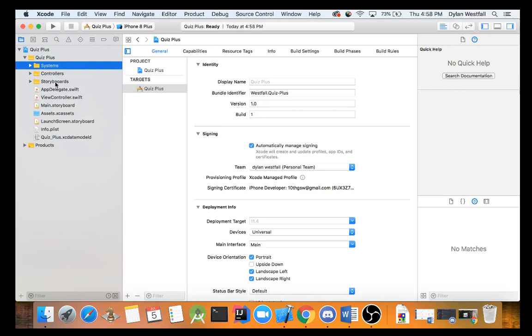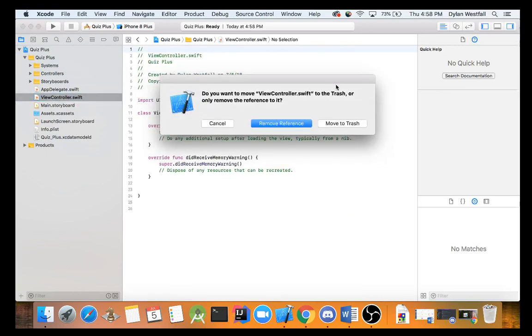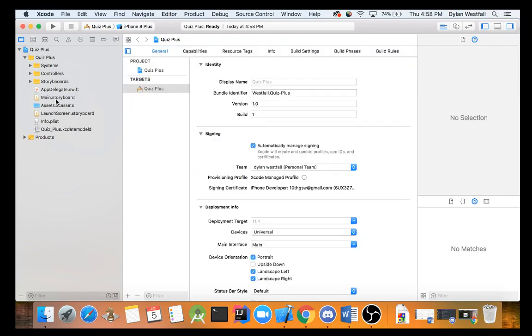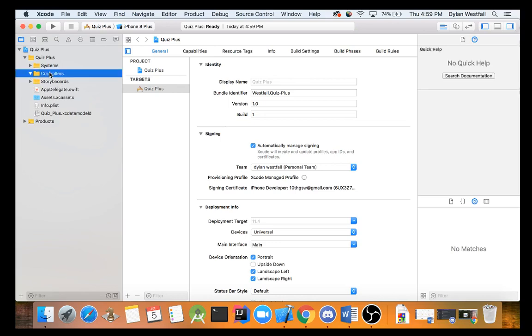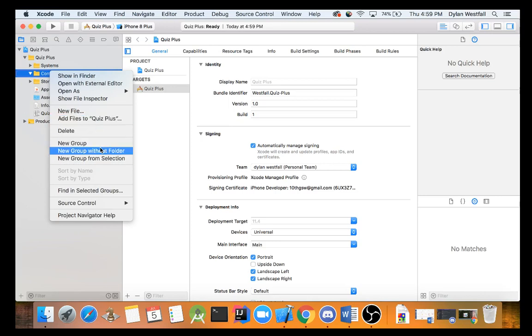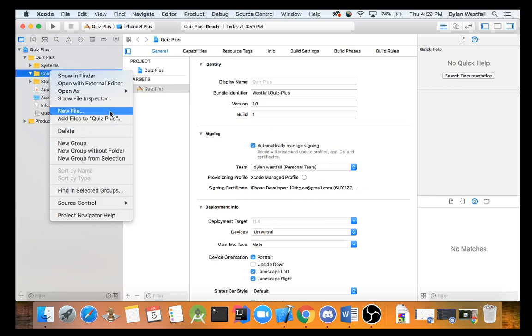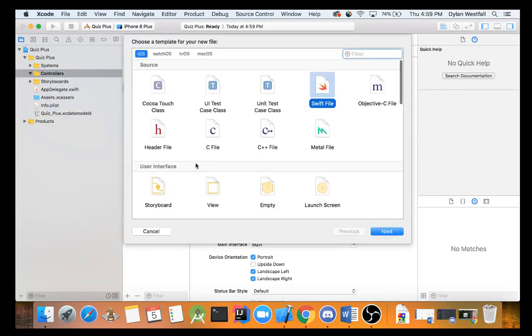Make sure when you do this you are creating new groups. The next file system we are going to have is going to be controllers. Now this is for view controllers. And the final system is going to be called systems. You can call it whatever you want. And we are also going to delete the view controller that we start with. We are just going to move that to trash. Make sure you move to trash. It actually deletes. Let's get our storyboards inside of storyboards.